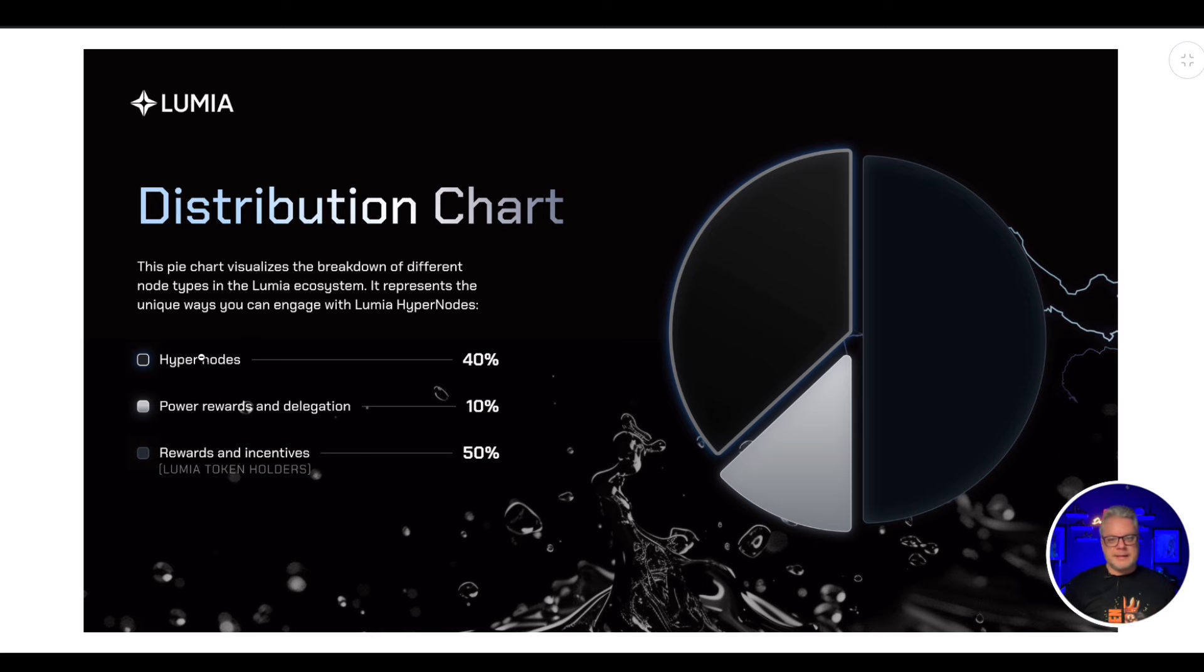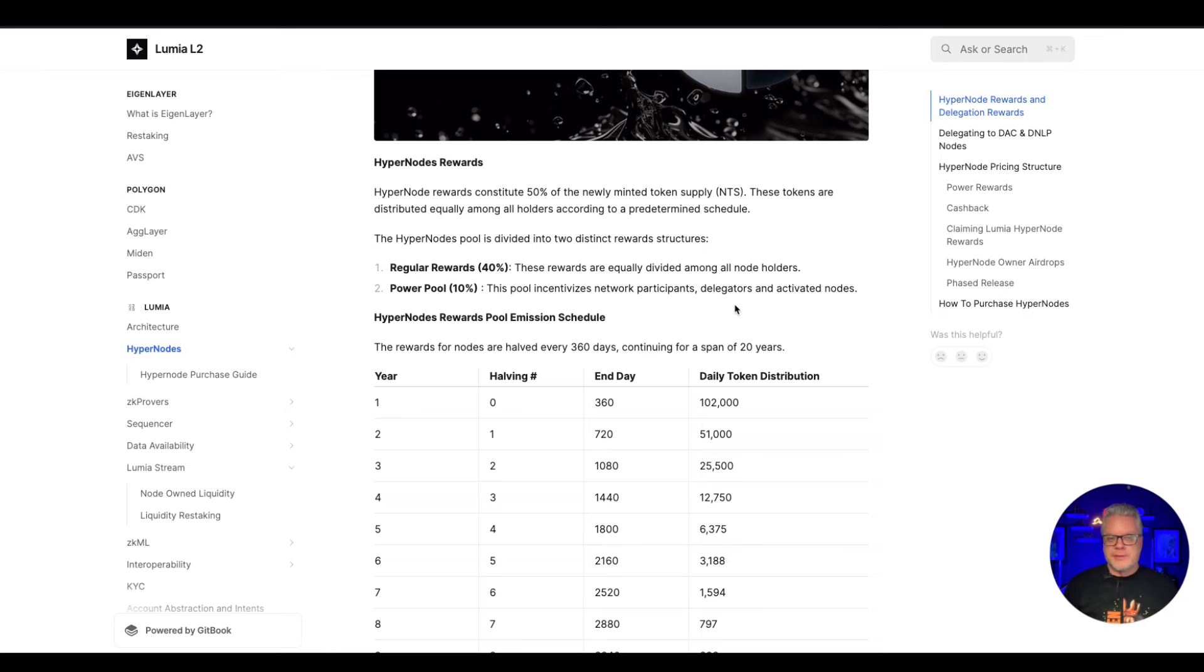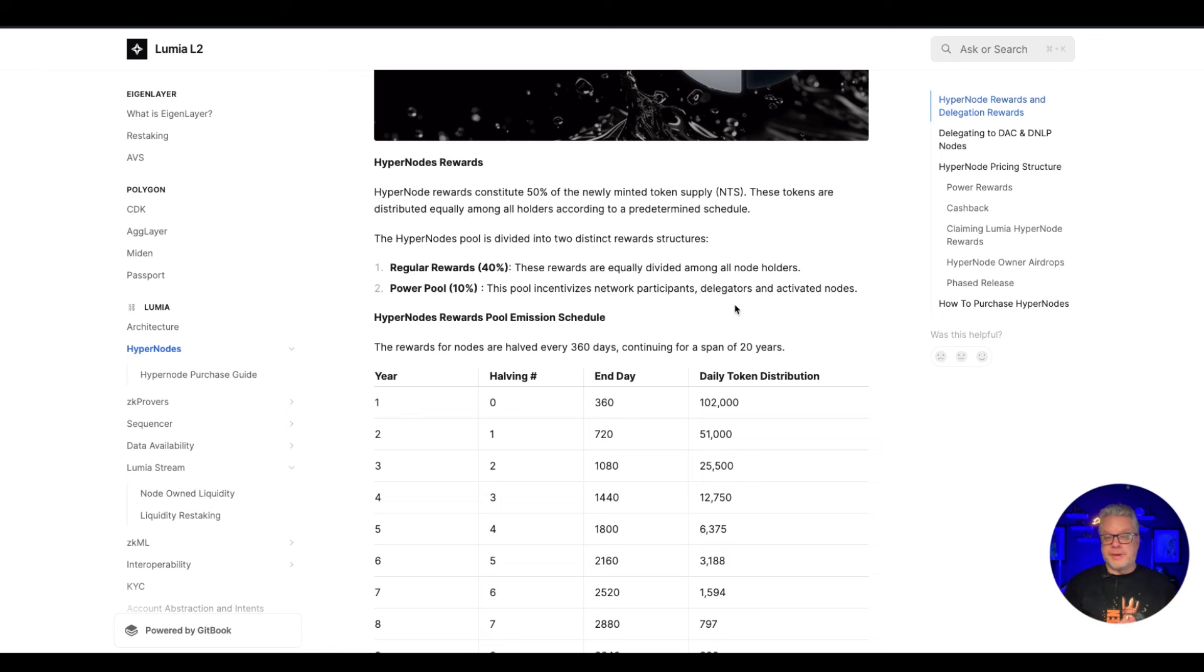Now again for these node projects, the daily distributed rewards are distributed between all node holders. So the more people who own nodes, the less you're going to receive between each node holder. So that is why it's so important to get in this game very early, like I did with Galaxis. It did very well. The earlier you get in, the more you're going to earn.